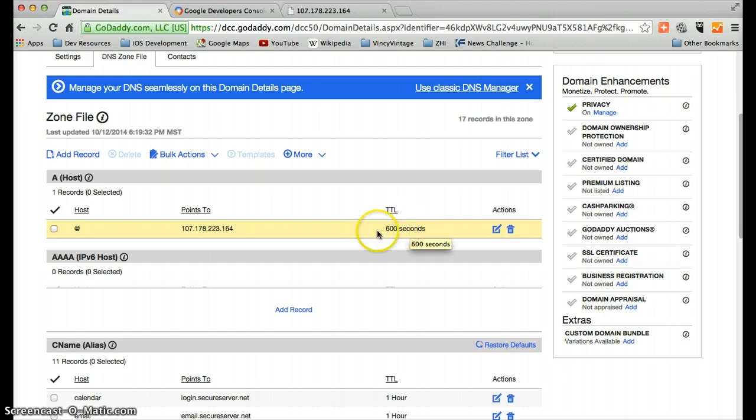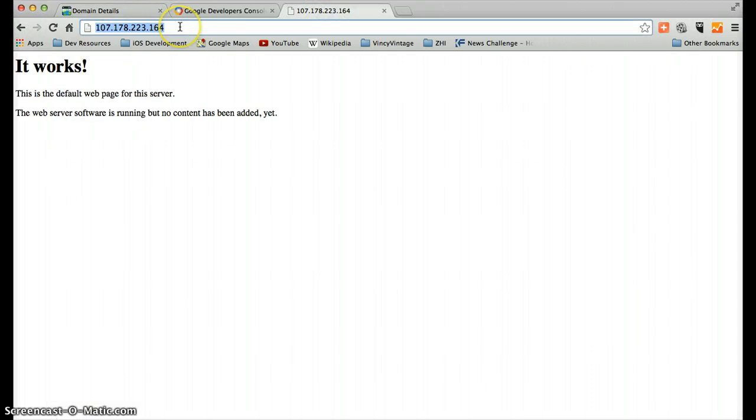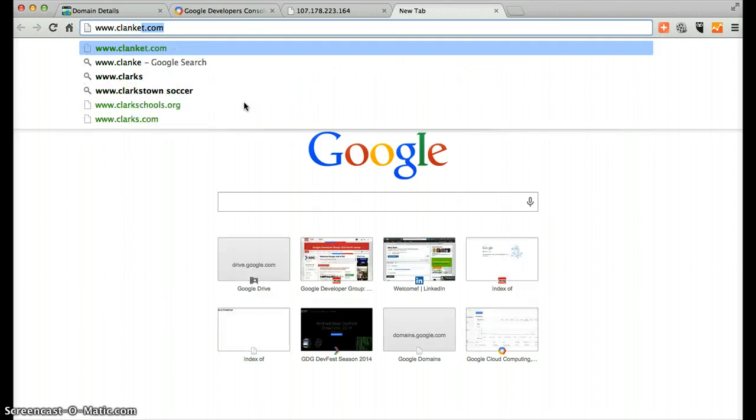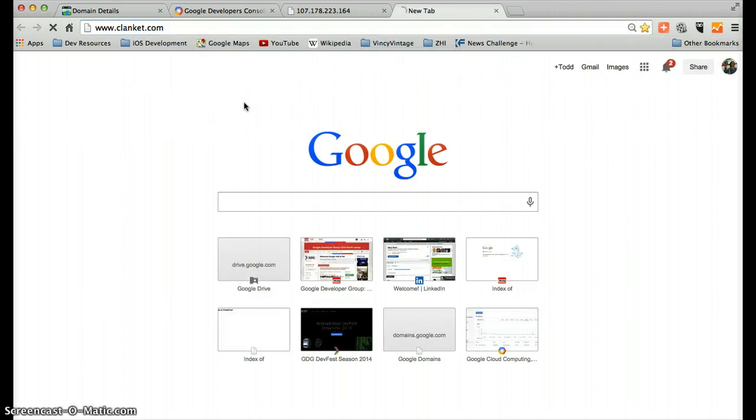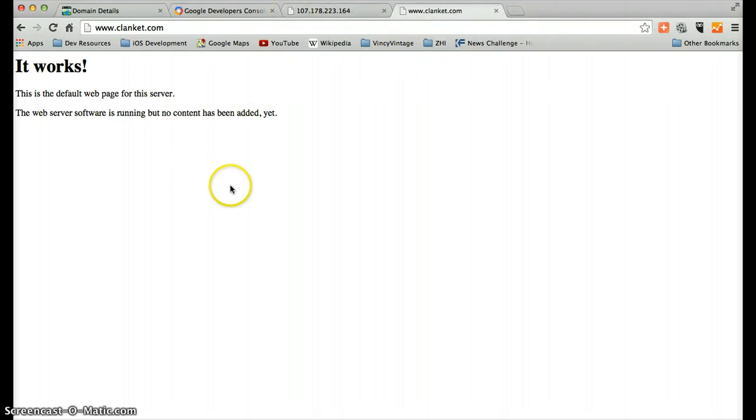What that means is we're going to have to wait a little while for this change to go through. So if I go back to that domain now, most likely nothing will have happened yet. Oh, never mind. So that is actually up and we are now connected to our server.